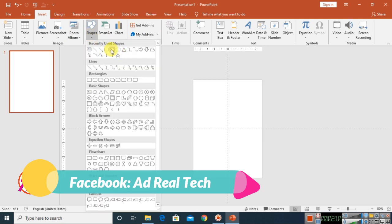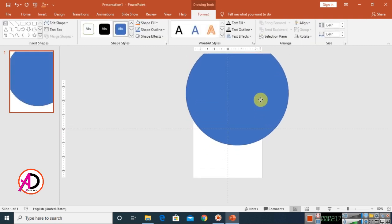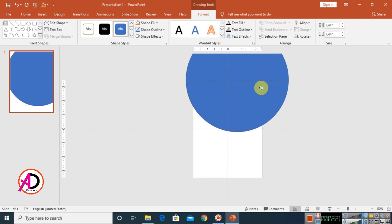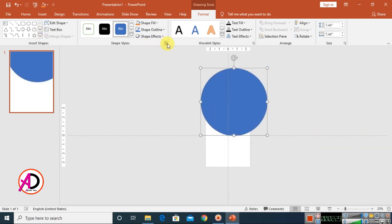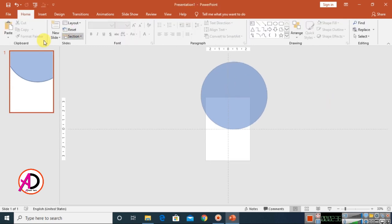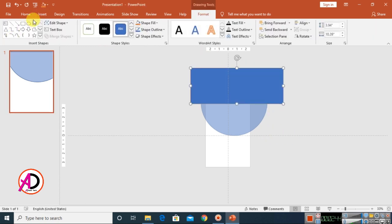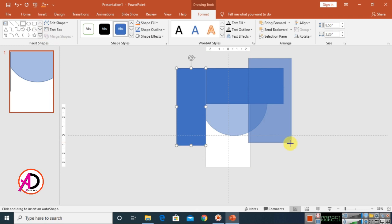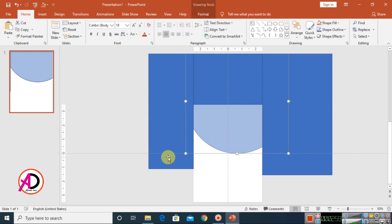Go to Insert, click on Shapes, choose a double arrow shape, and draw it while holding the Shift button. Then click on the small icon, go to the Fill option, and set the transparency a little bit. Go to Insert, choose Shapes again, and draw three rectangle shapes one by one.